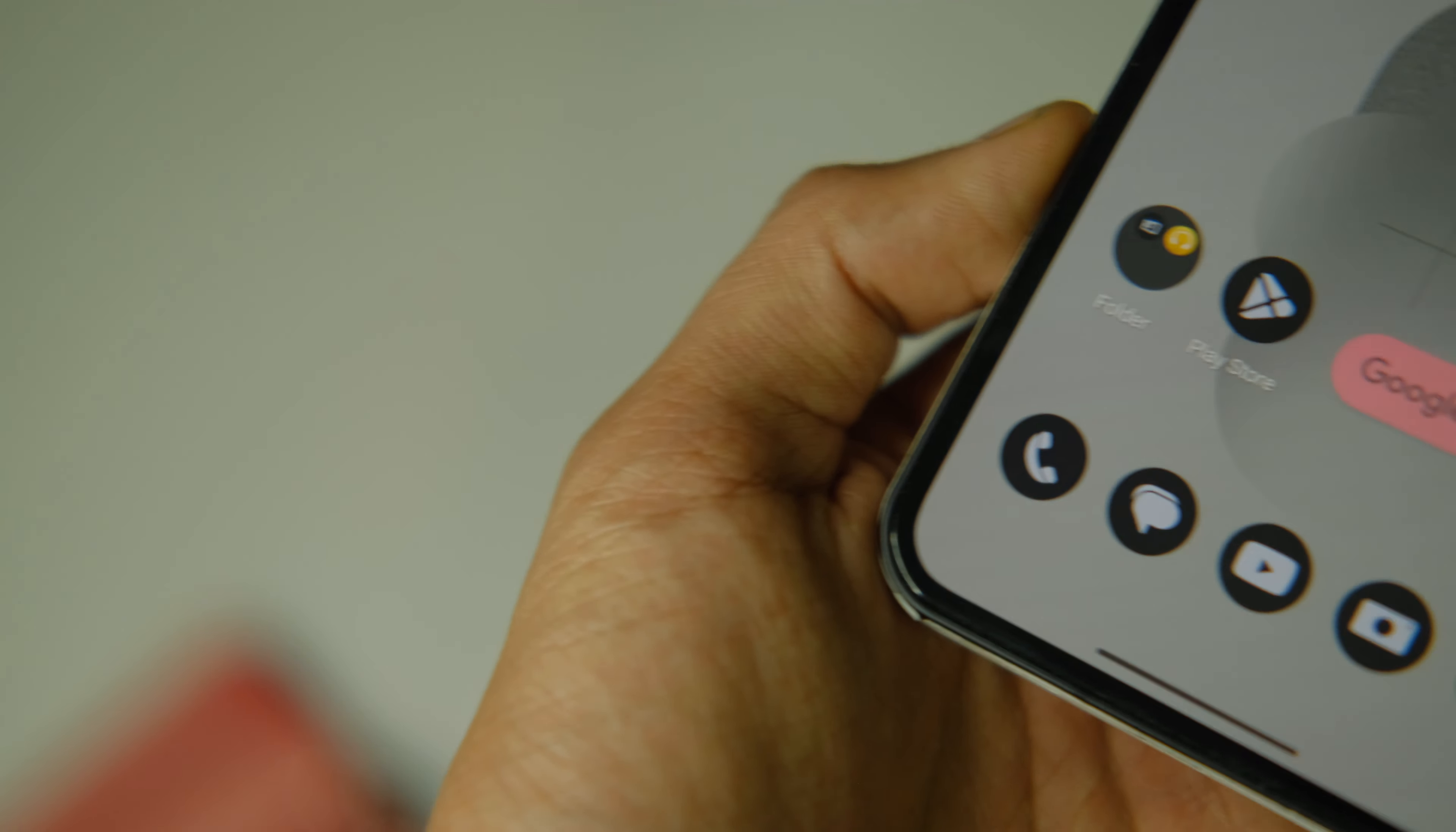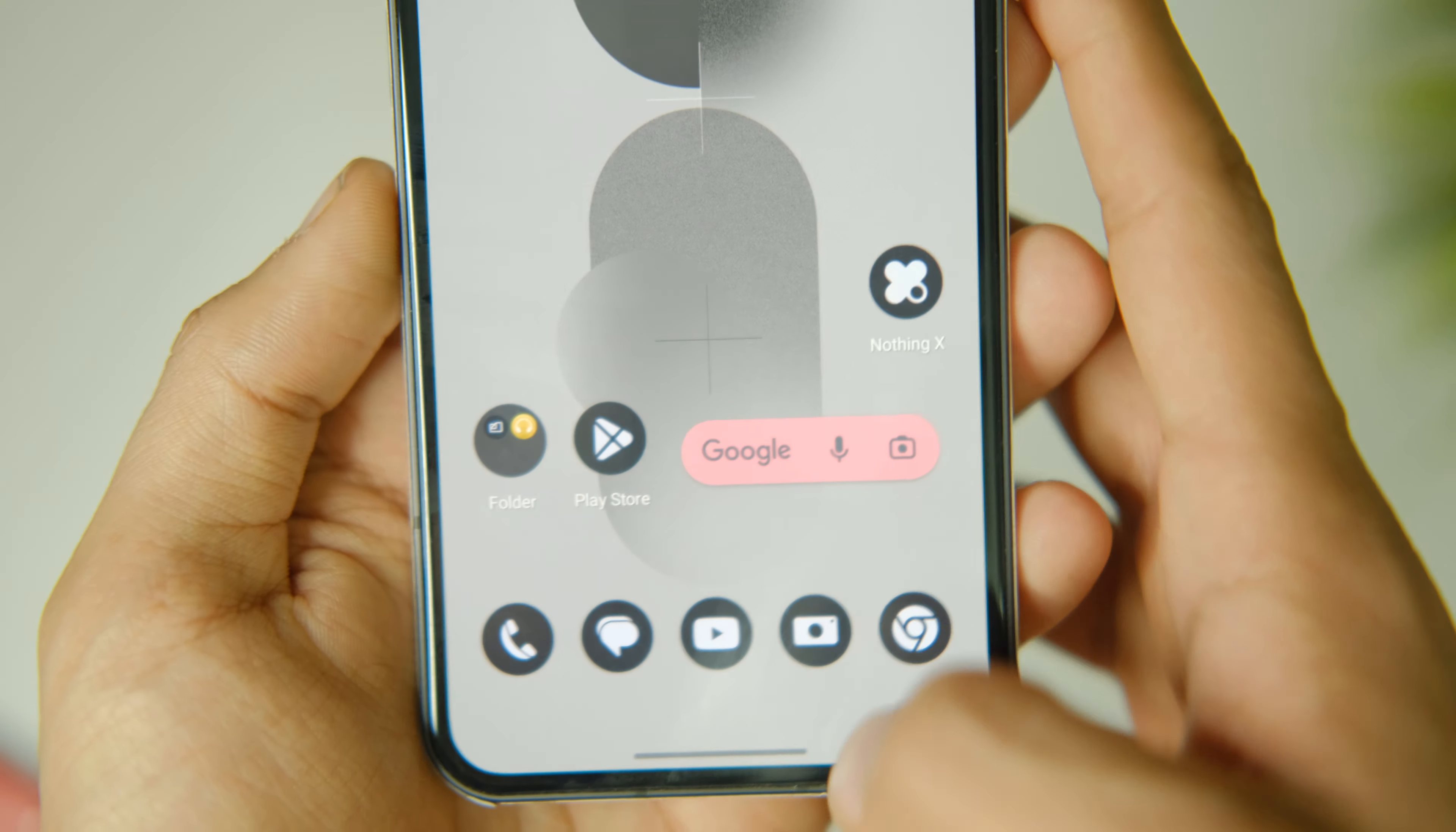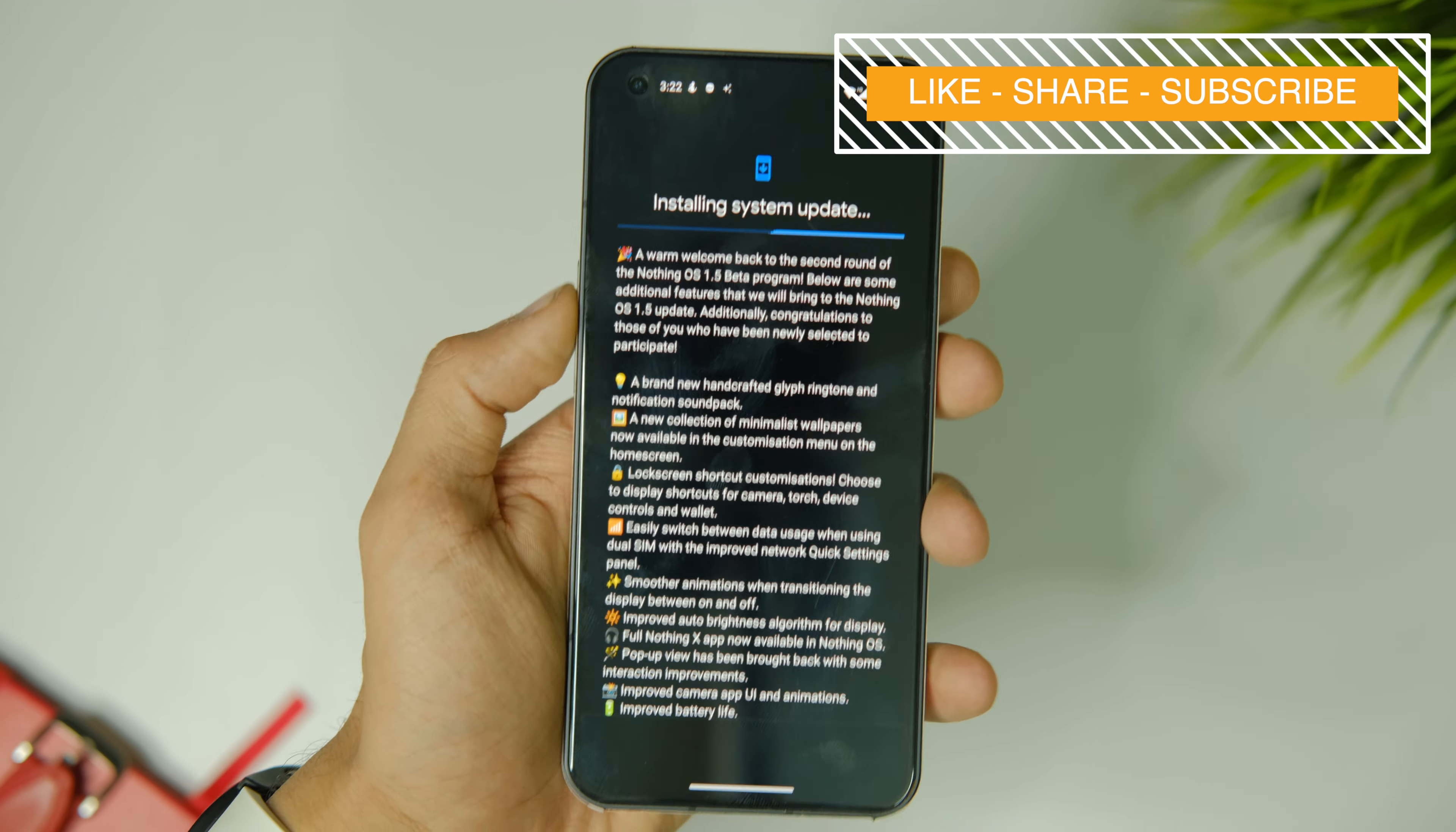Overall this update feels quite solid and you can definitely try it out now if you wish to, as we now know how easy it is to install new updates and how stable they are in day-to-day usage. These are all the changes that you get with the Nothing OS 1.5.1 update on the phone one.